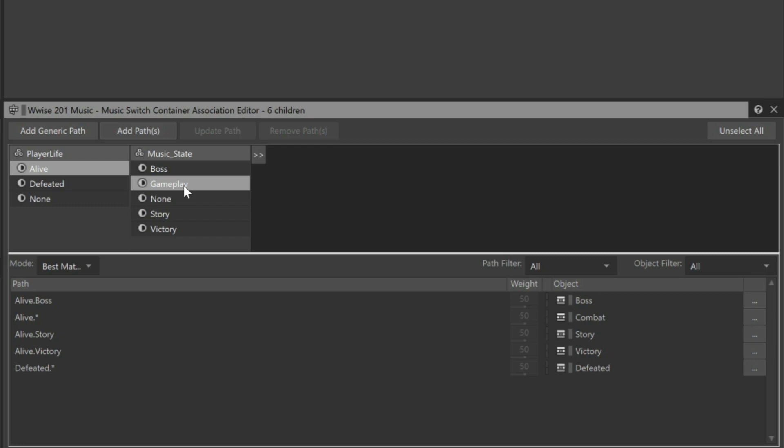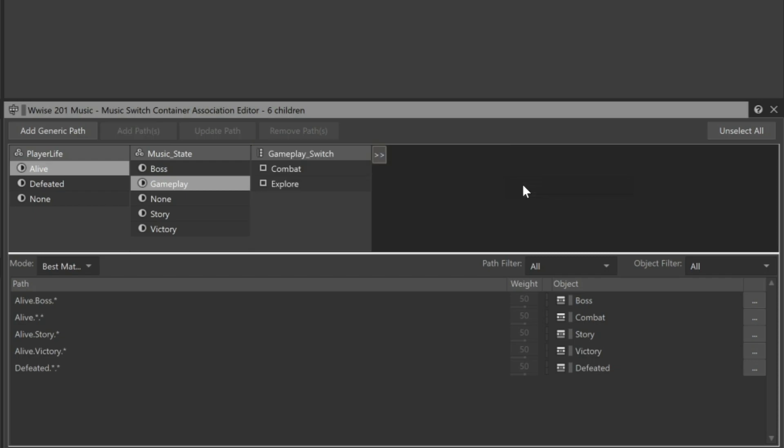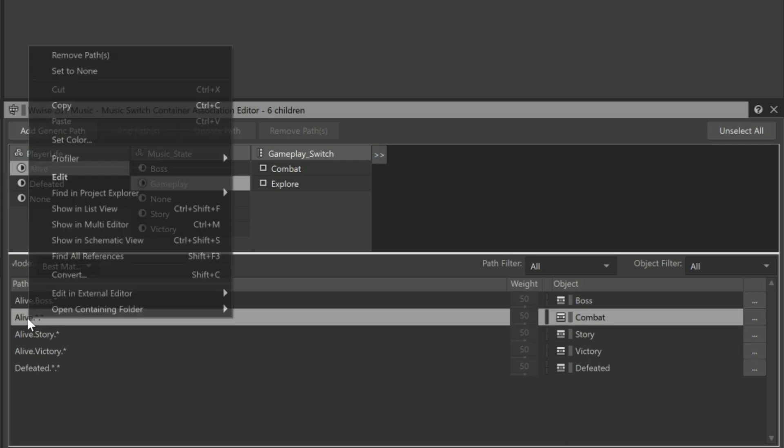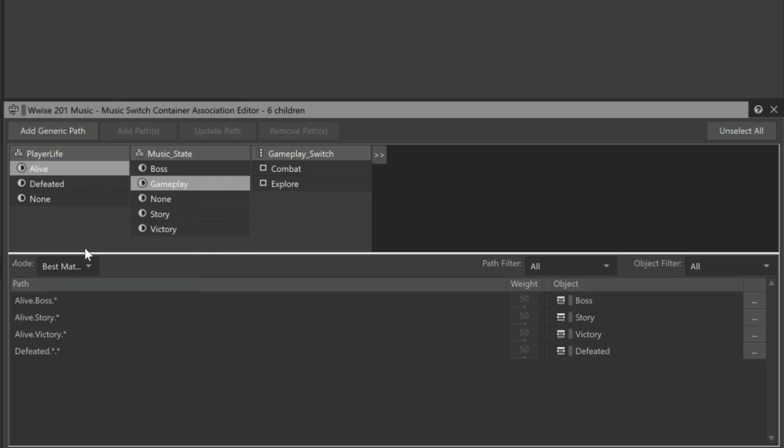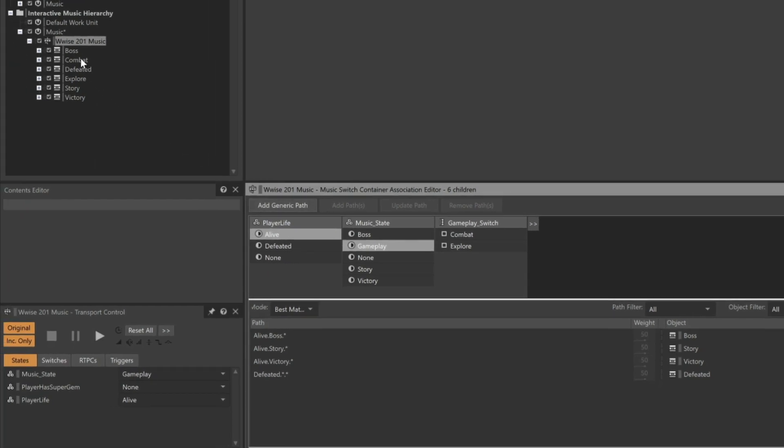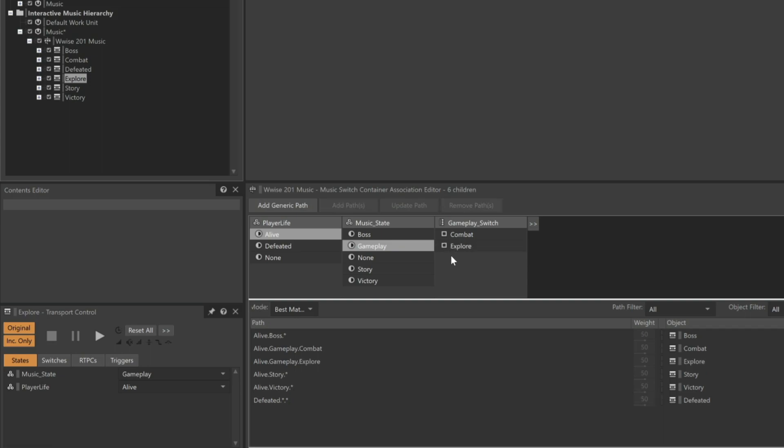To add this into the equation, click the selector button. And in this case, we'll go to Switch Groups, the Music Work Unit, Gameplay Switch. When we do this, you'll see that an additional period and asterisk has been added to all of the available paths that we've already created. In this case, we can get rid of the path that has Alive being associated with the combat music. You'll see why in a moment. To remove an existing path, just right-click it and choose Remove Path. Now we want to associate the combat music for what happens when the player is alive and in Gameplay mode, and the Gameplay Switch is set to Combat. So we'll drag the combat music to the Combat Switch. We'll use the same idea for when the player is in an exploratory mode. We can see the related paths appear below.